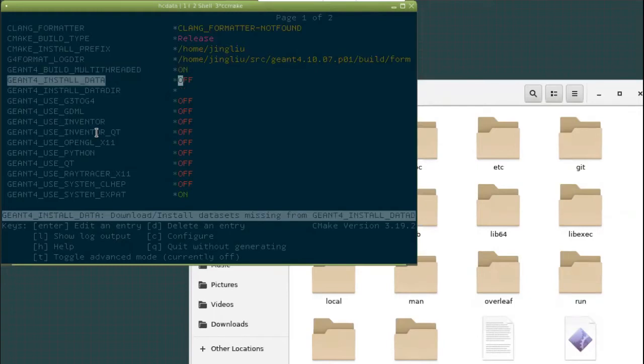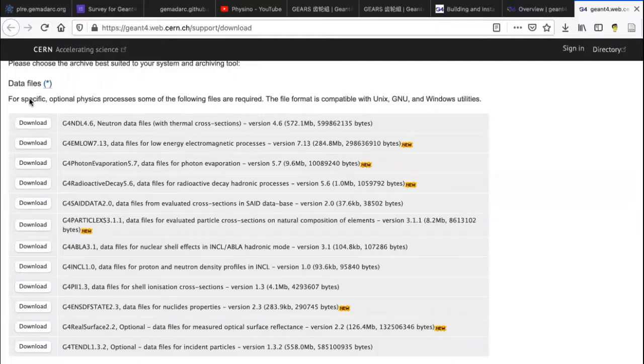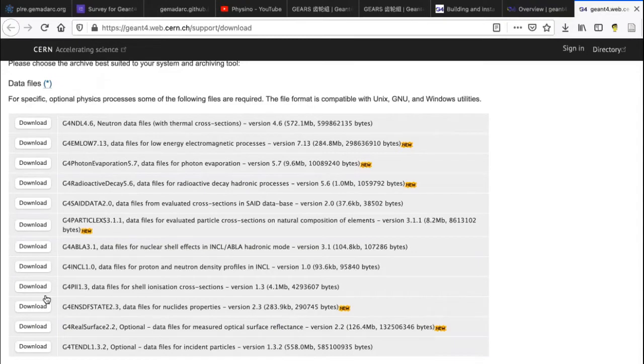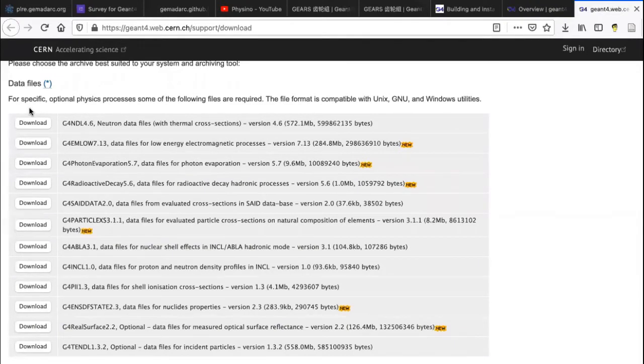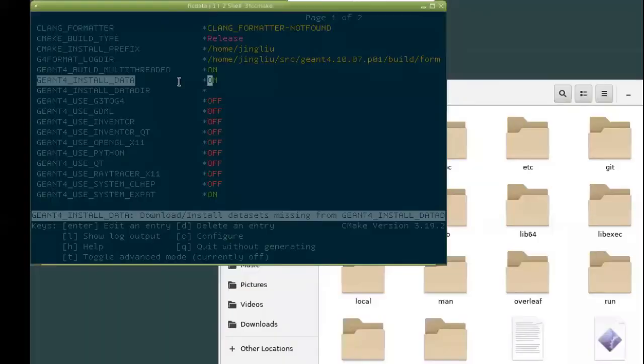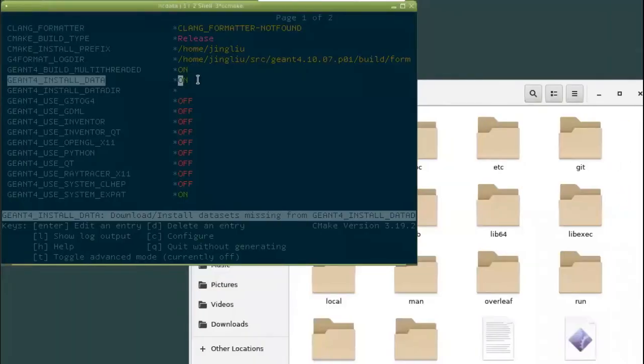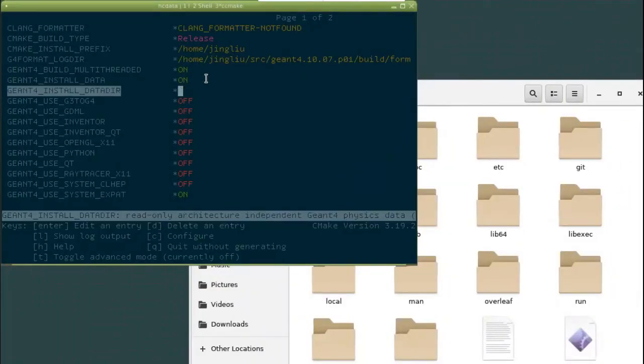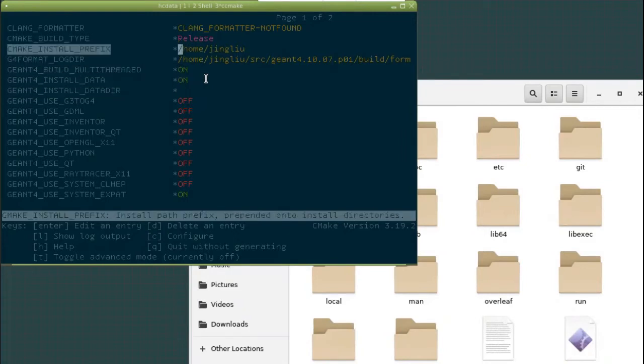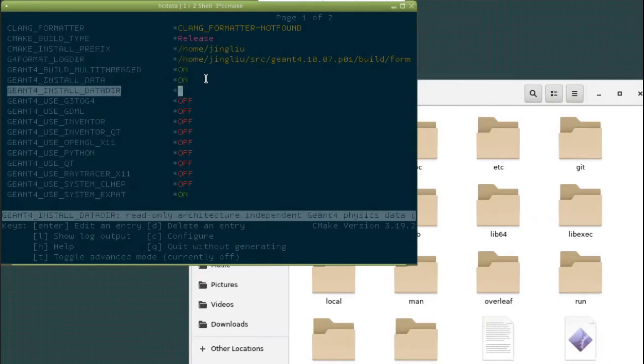Install data. I normally just turn it on because I don't want to install data by myself one by one. There are a lot of data files here. So if you want to download them one by one, it takes a lot of time. So I would recommend you to directly use the provided interface to download them automatically for you. Okay, so the installation data directory will go together with the prefix. Once you set up the prefix, you don't have to worry about this anymore.